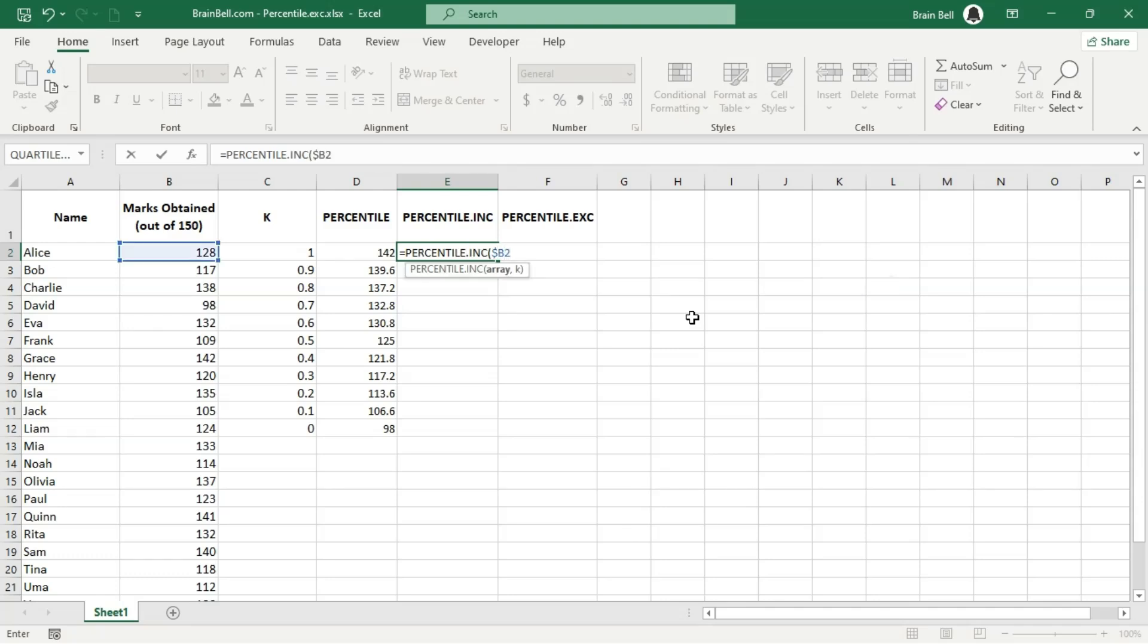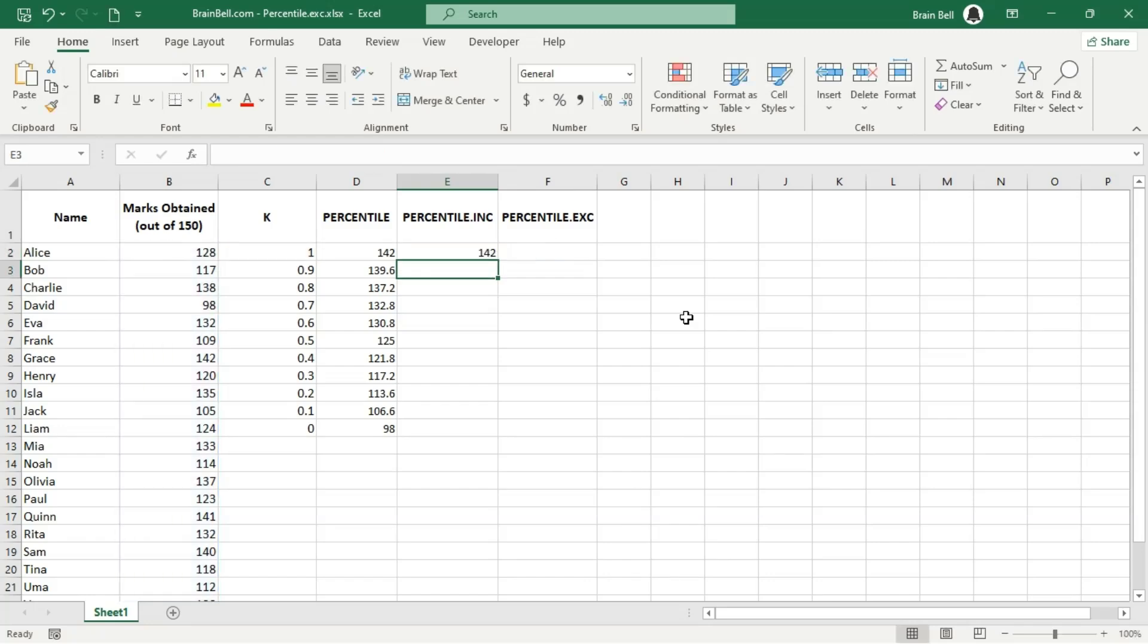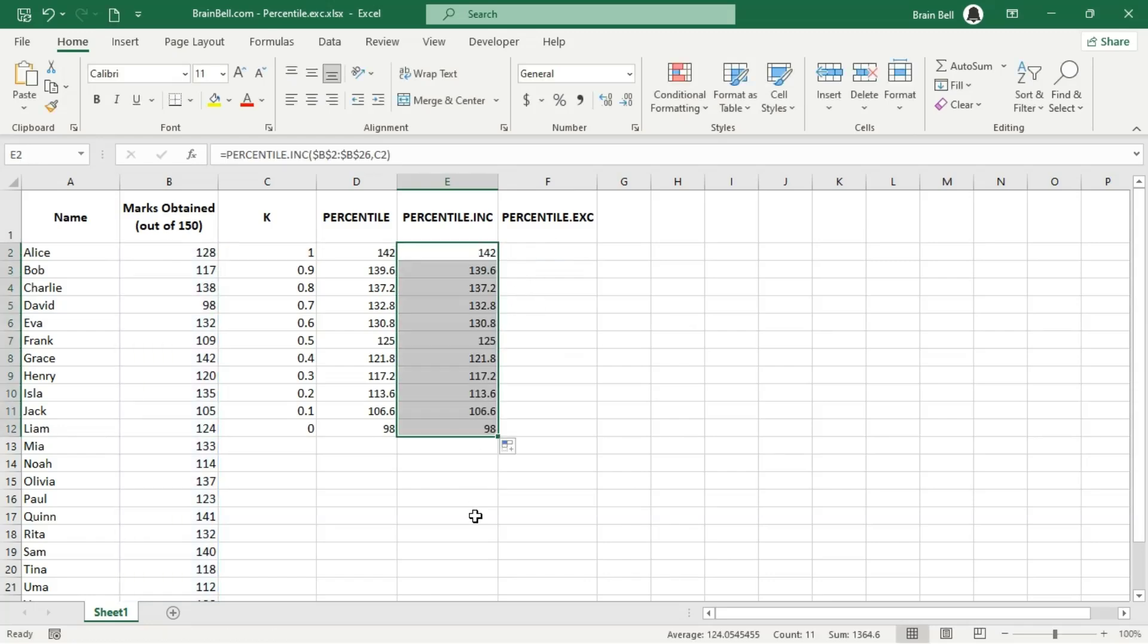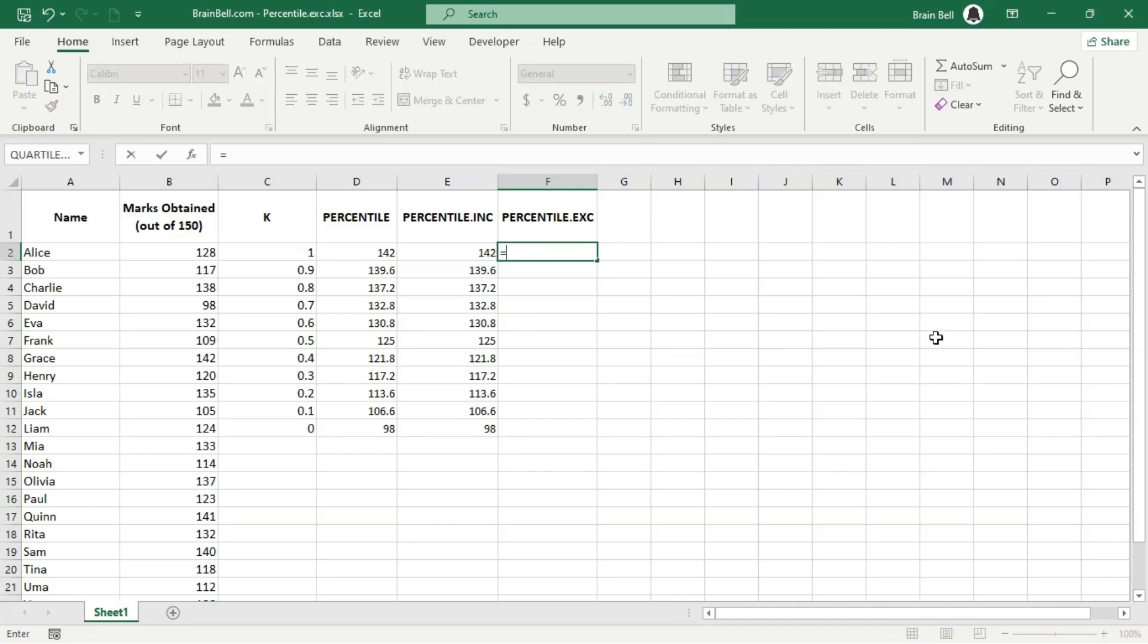Both functions calculate the kth percentile of a dataset, which represents the value below which a specified percentage of the data falls, including the endpoints. They return the percentage of values that fall below or are equal to the specified value.